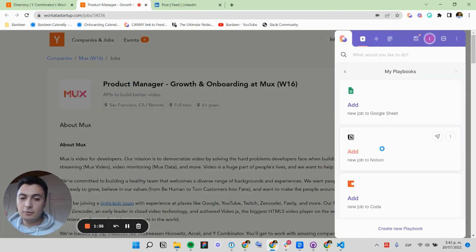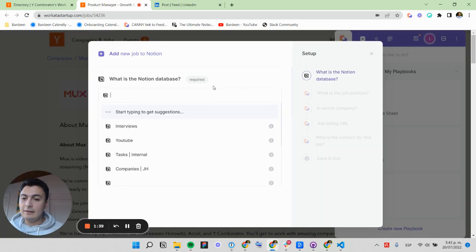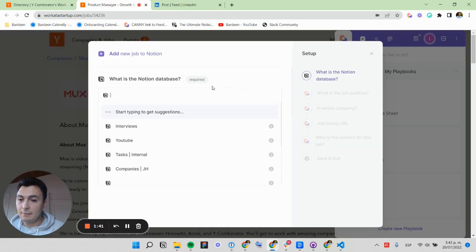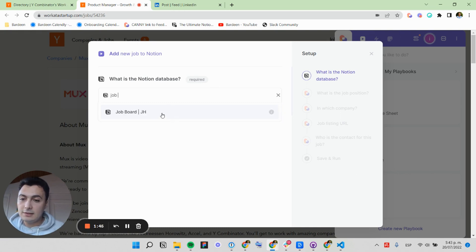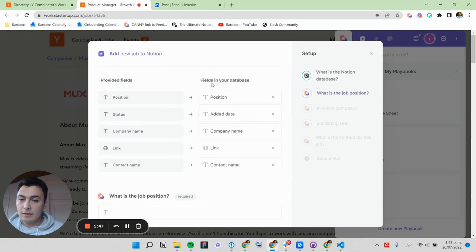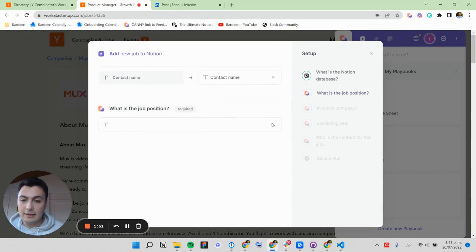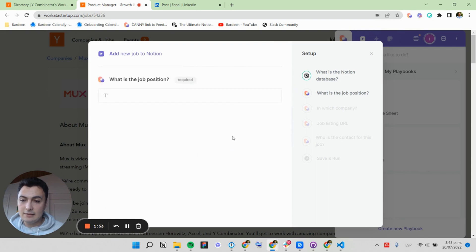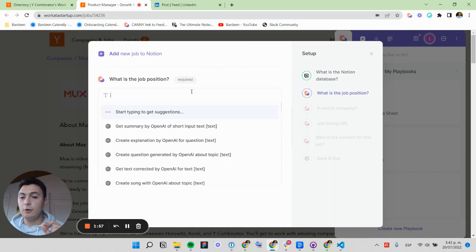I'm going to click on this playbook that adds a new job to Notion. And here I need to specify the Notion database for my job tracker. So I'm going to select my job board. Here I need to check if all the fields are properly added, and that's it. And this will ask me the main fields for saving a job.